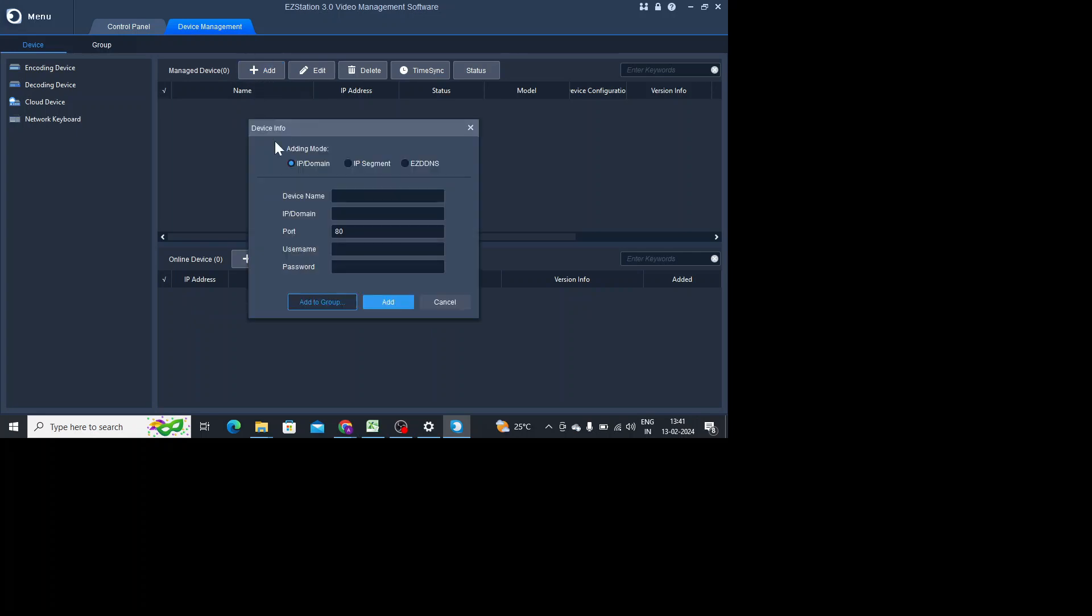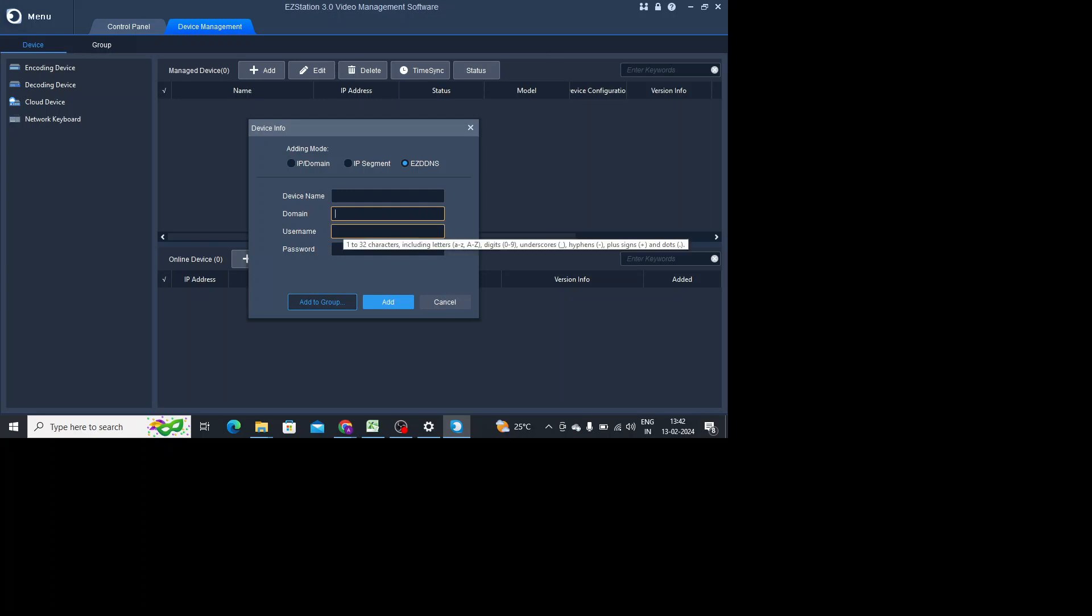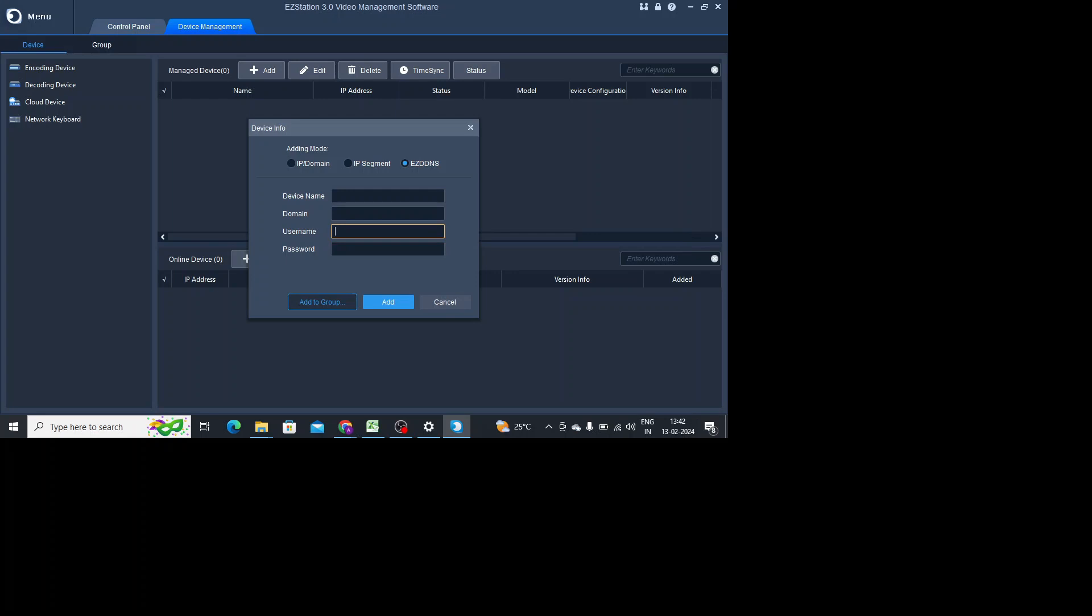Here you find IP domain, IP segment, EZ DDNS. Basically if you want to connect any remote location DVR or any equilibrium remote location device, then you should click on EZ DDNS. Here you should enter device name, here you enter DDNS domain, and your username and password. Don't be confused in these three things. When you log into your device and go to the network option, and go to the DDNS option, there you find DDNS. This is username and password of the device. Device means the device you are adding, it may be DVR, NVR, camera, whatever you are adding.